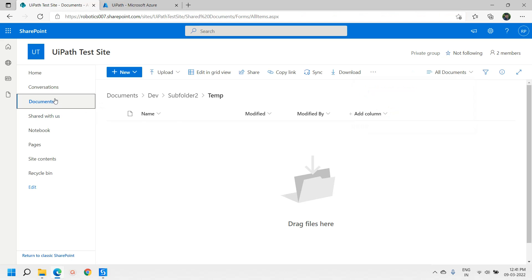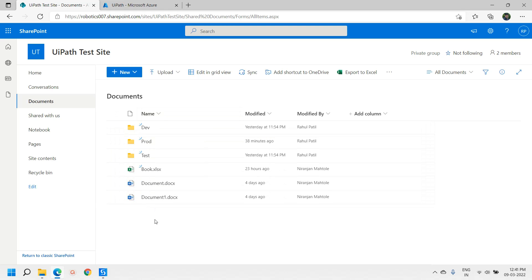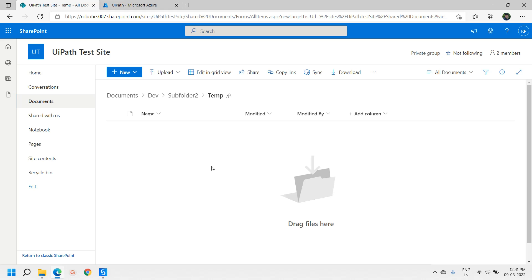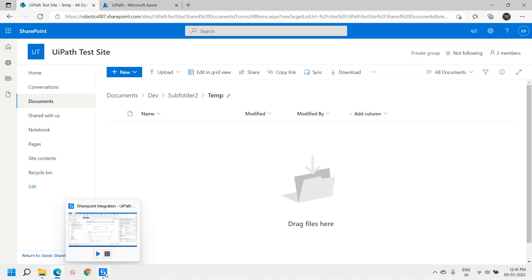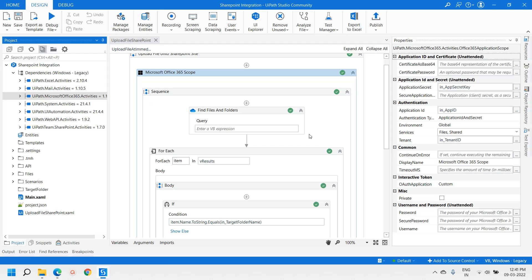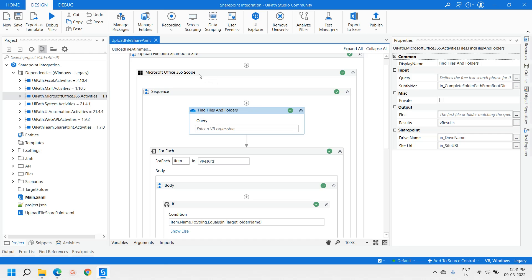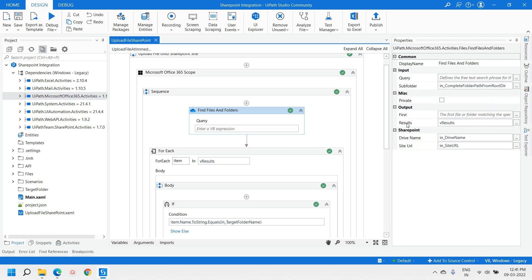For this video we are using a particular SharePoint site which has certain folders and files. In our scenario, we will be uploading the file under dev, under subfolder, under theme. We have also used another activity called Find Files and Folder under the Microsoft Office 365 Scope, and here we have provided certain properties: subfolder, result, and created a variable called result.